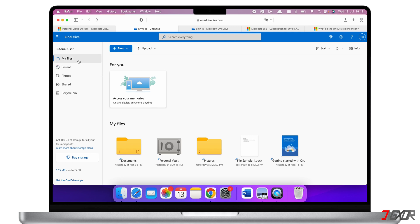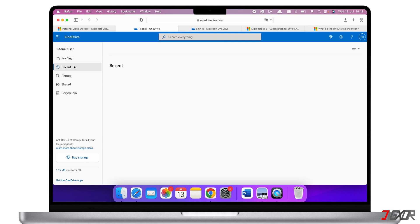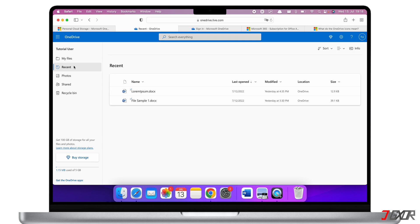On OneDrive's dashboard you can navigate to the sidebar menu and click on 'My Files', which contains all your stored data. Inside the 'Recent' menu you can find all the files you have recently opened or updated. You can also select Photos, Shared Files, and the Recycle Bin. Note that files you have deleted remain in the Recycle Bin for 30 days, giving you time to retrieve any files you might have accidentally deleted. Right below you can see how much storage you've used.